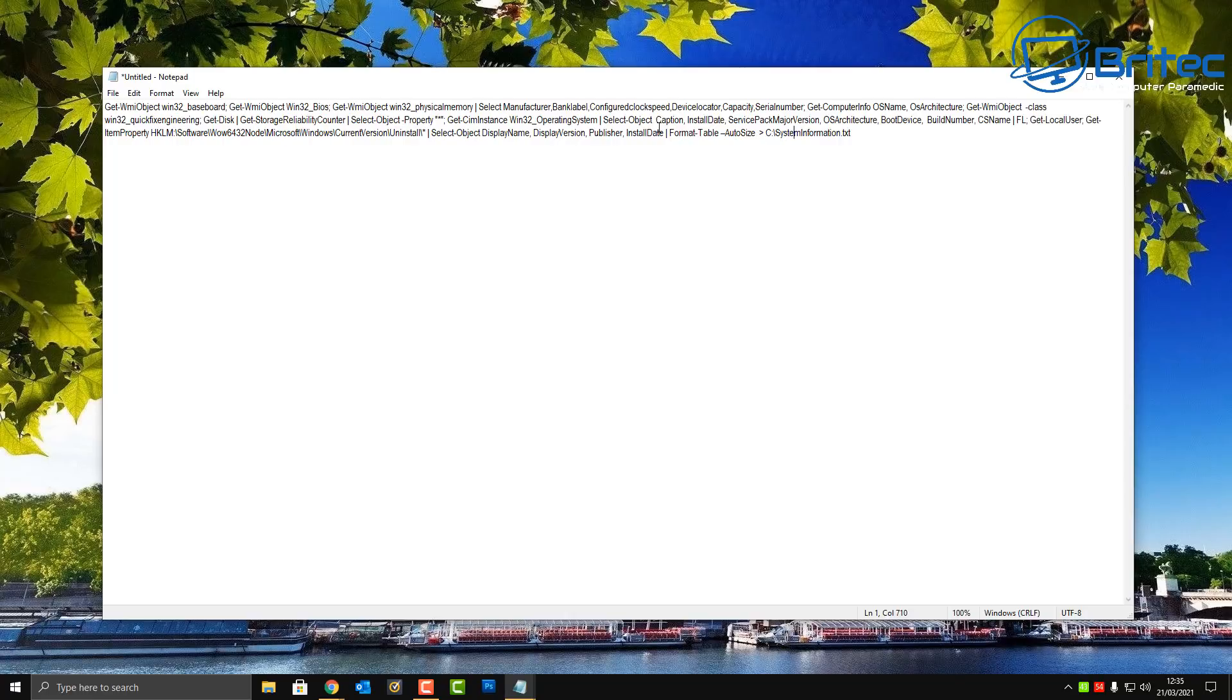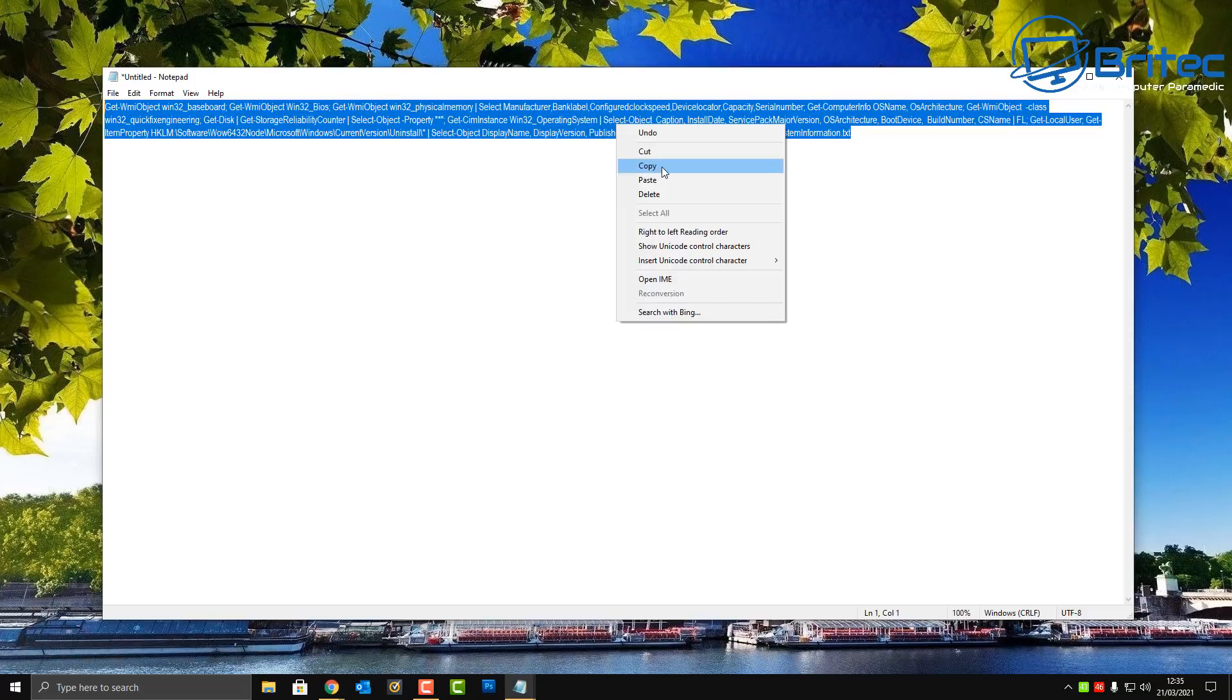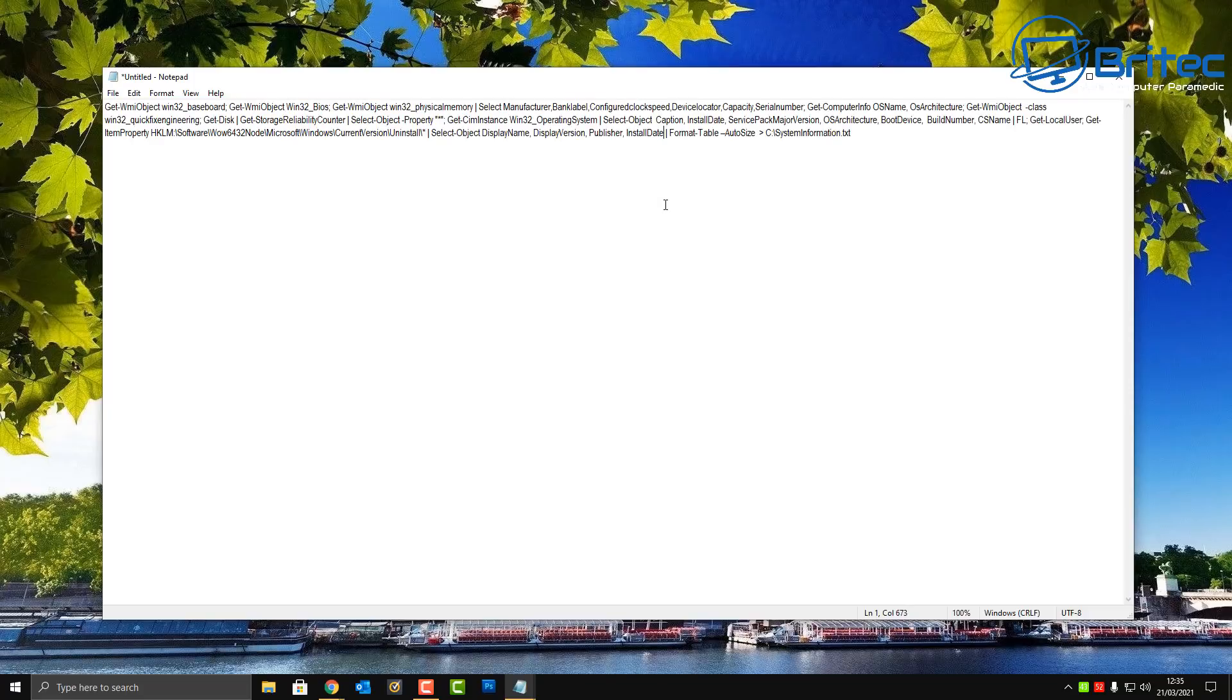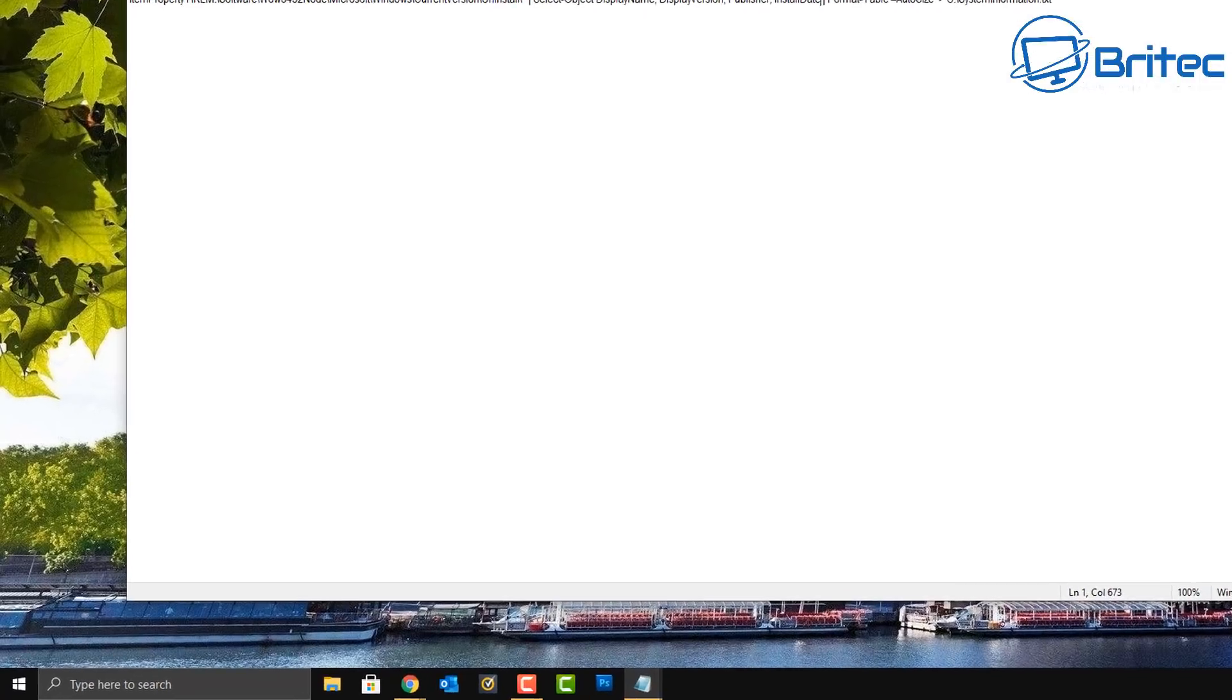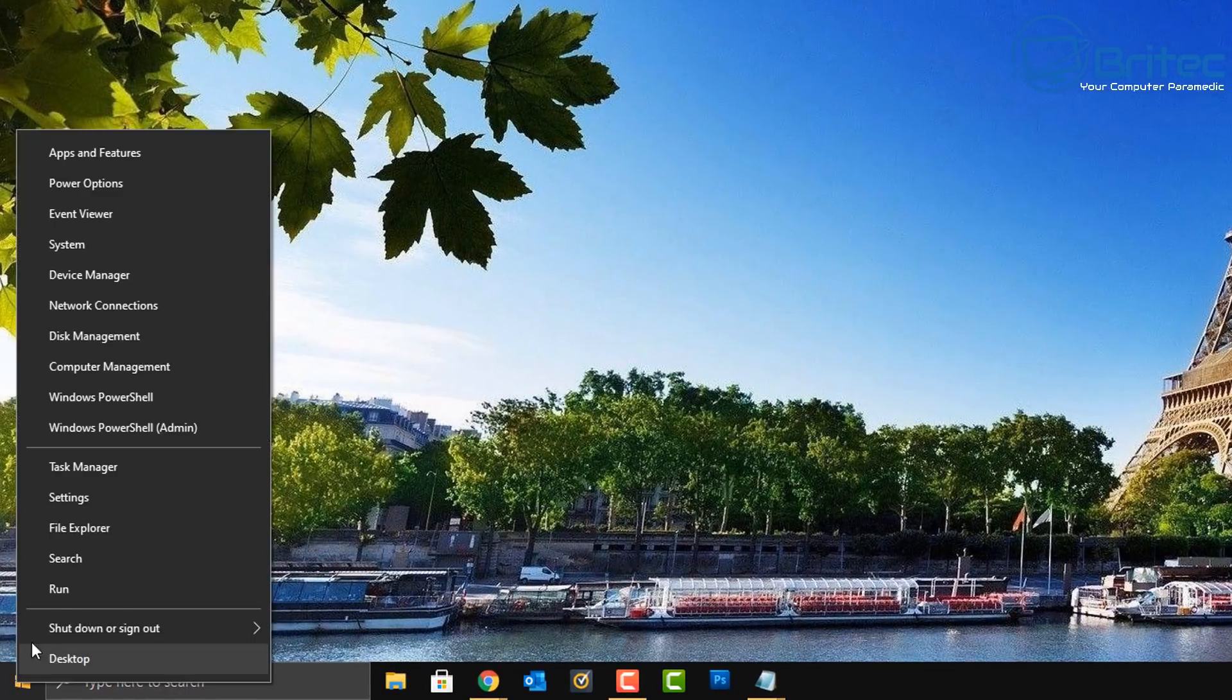You can also create a batch file run this from a batch file you can also create this as a standalone PowerShell script and run it as a script as well it would be different to this but basically if you wanted to just copy and paste all of this info and just place this into PowerShell it would give you a load of information. Let me show you how this works.